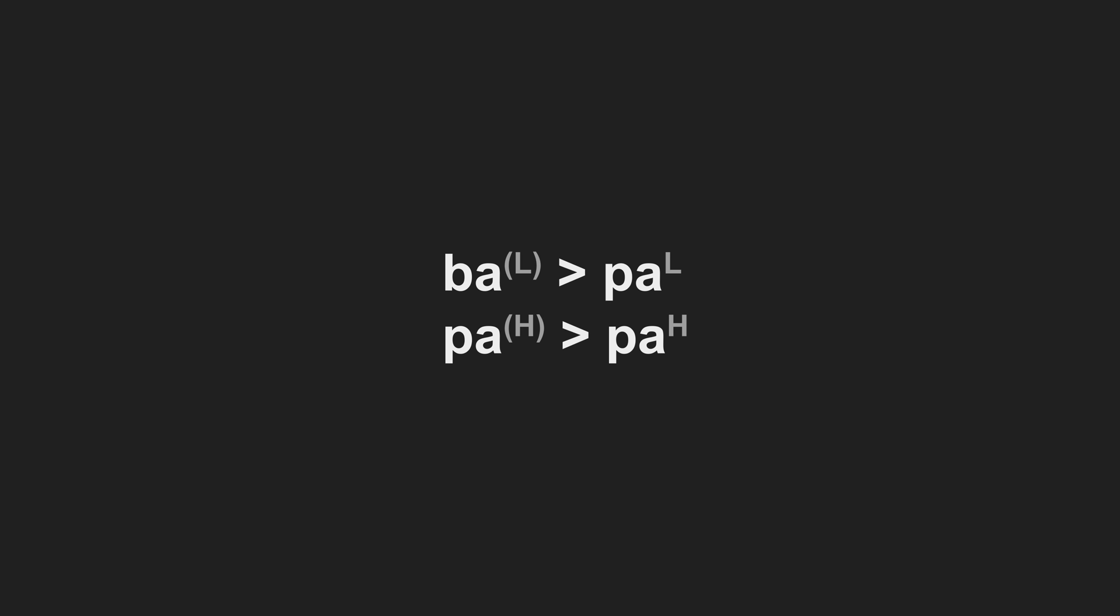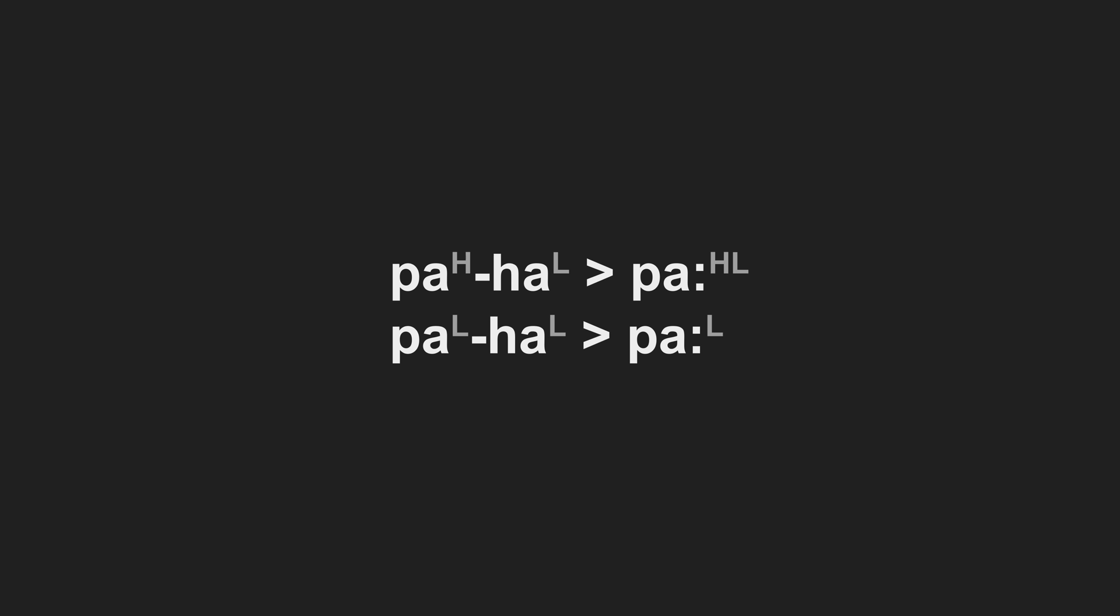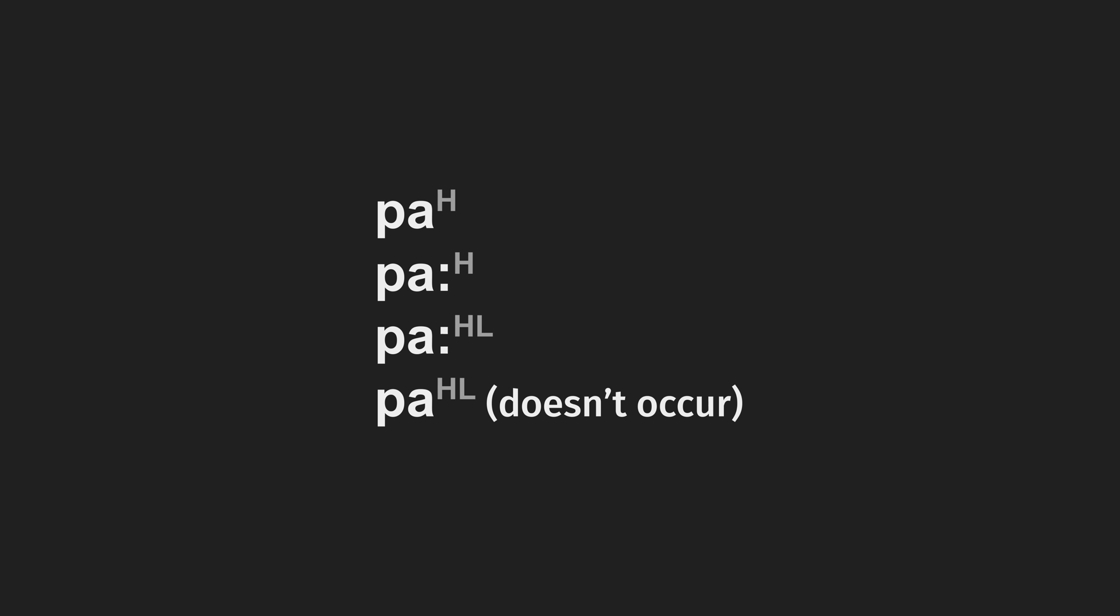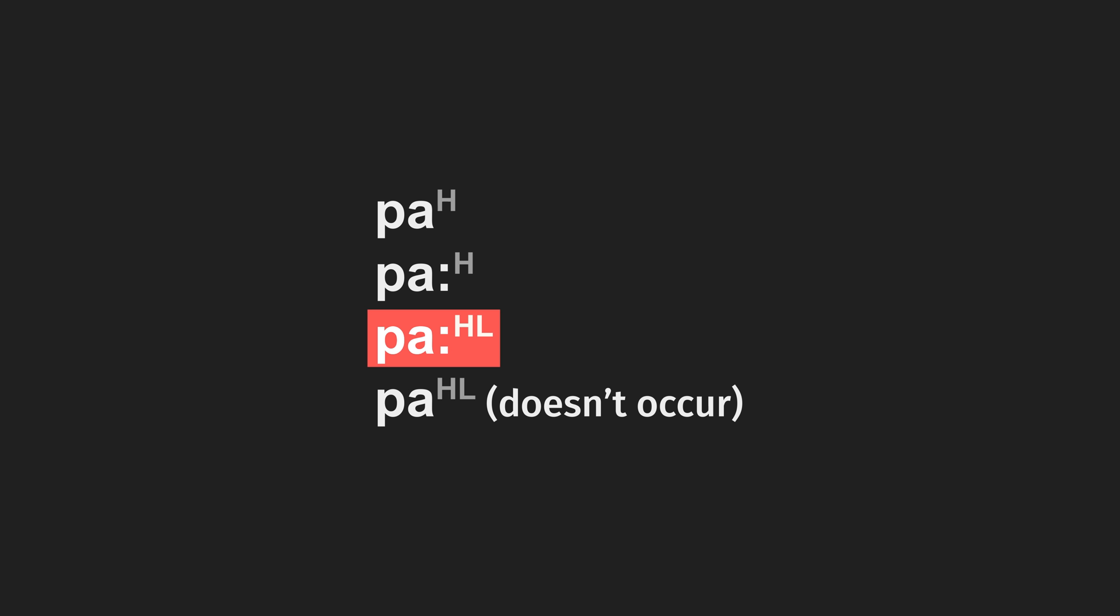Now imagine a word like ha comes along and gets suffixed on. That intervocalic h is liable to get deleted. So we'll end up with a situation where two vowels come together, creating a long vowel, and the tone levels merge, creating contours. And if we look really closely, we'll see that level tones may appear on any syllable type, light or heavy, but contours necessarily only appear on heavy syllables.